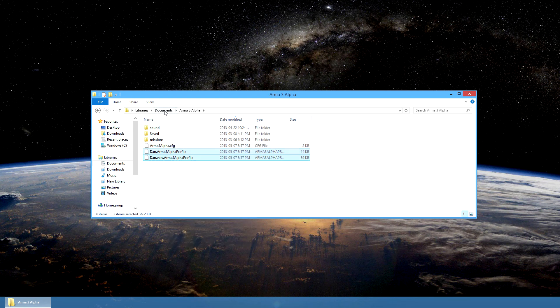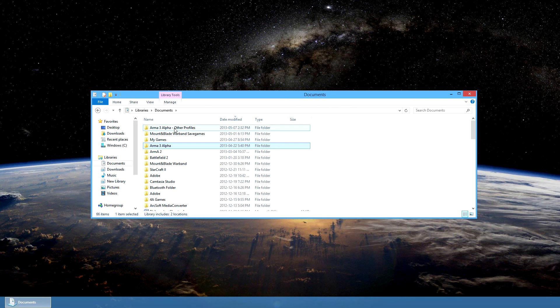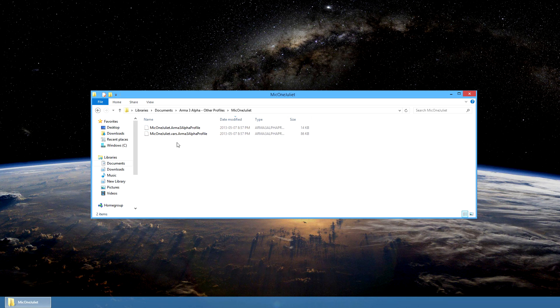Now go back to your documents and click on the ARMA 3 Alpha Other Profiles folder. Once in the folder, choose the profile that you'd like to input the controls into and open it.